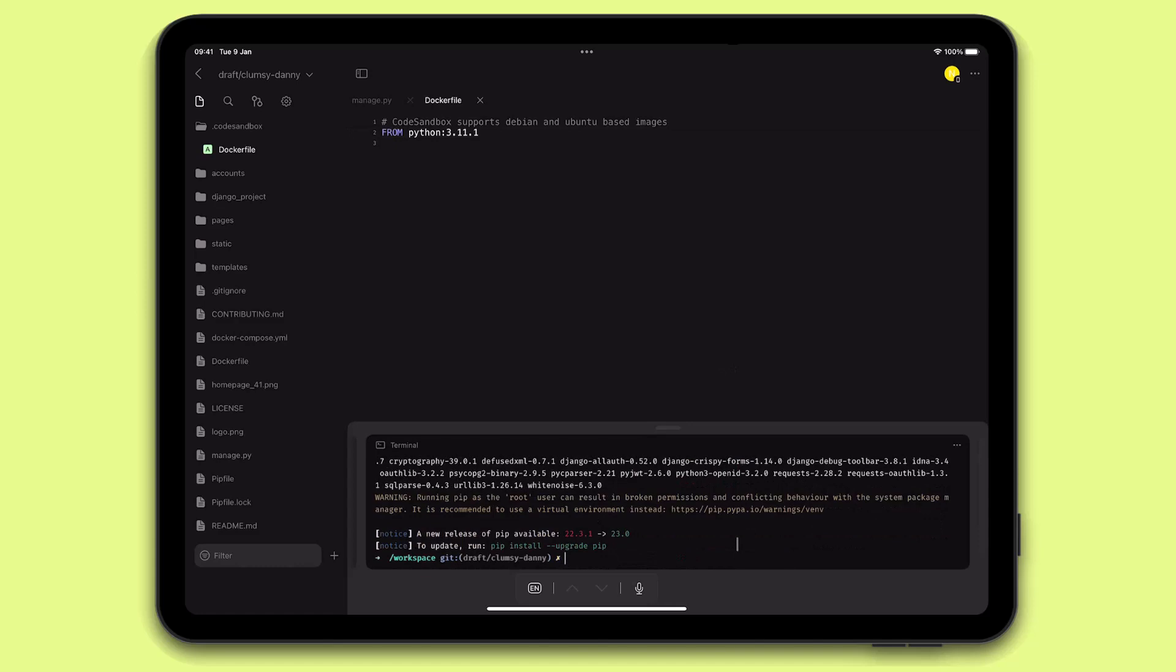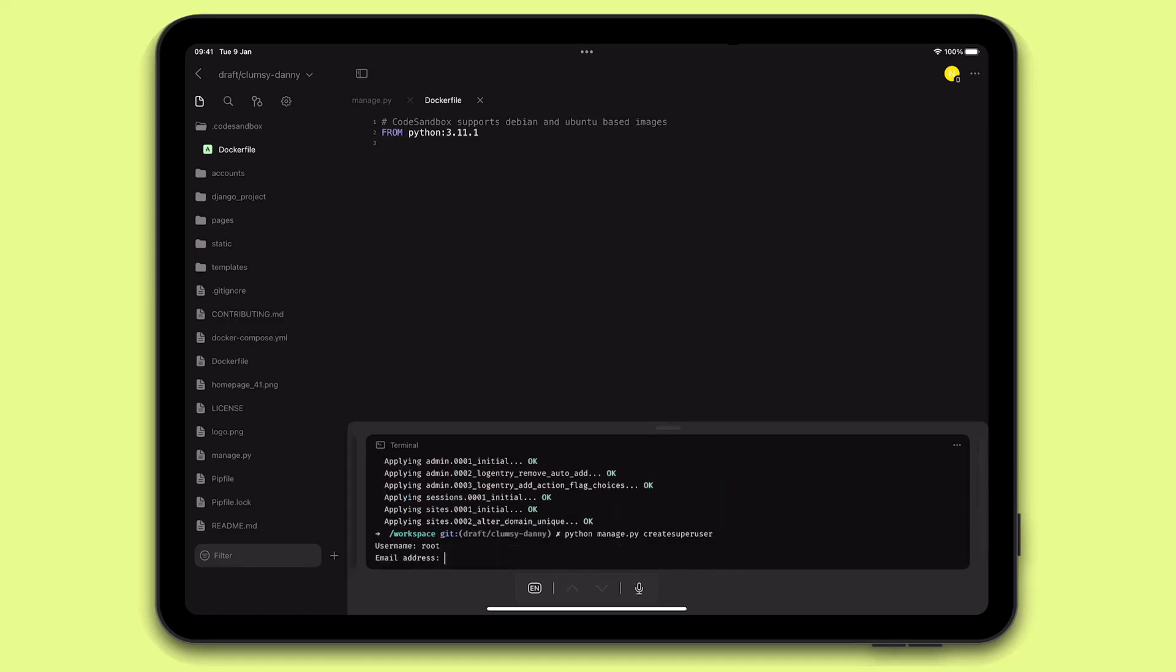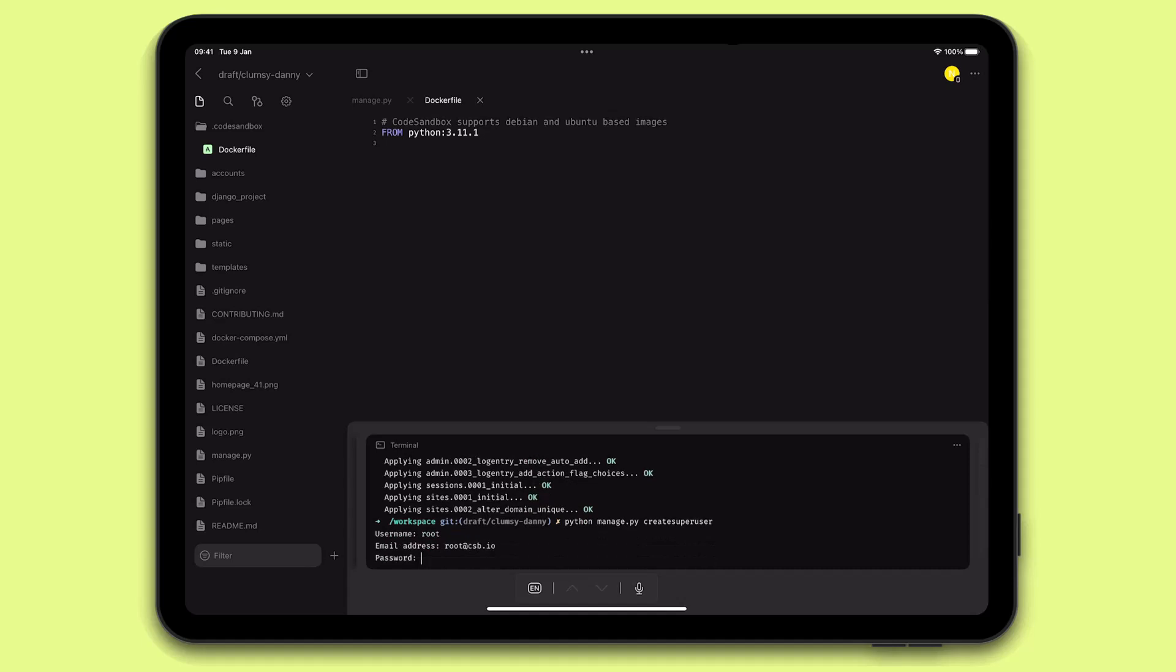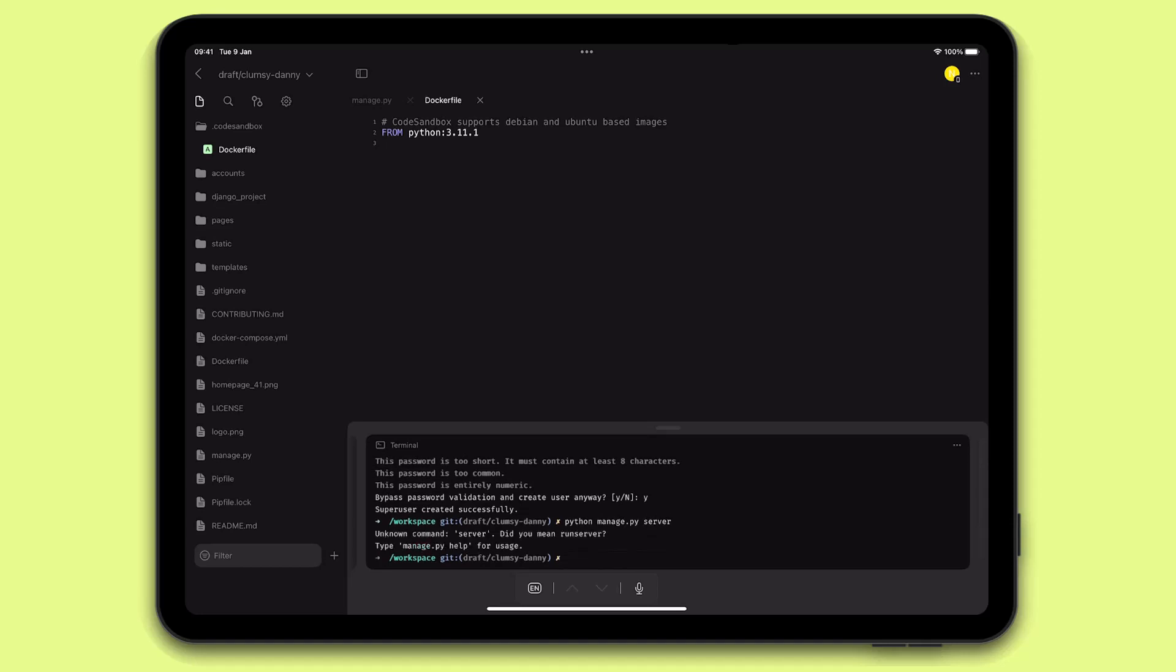Looks like we're all set. I'm going to run a database migration now and create a new root user. Now that the project is ready, I want to run my server, but I don't quite remember the right command to do that.